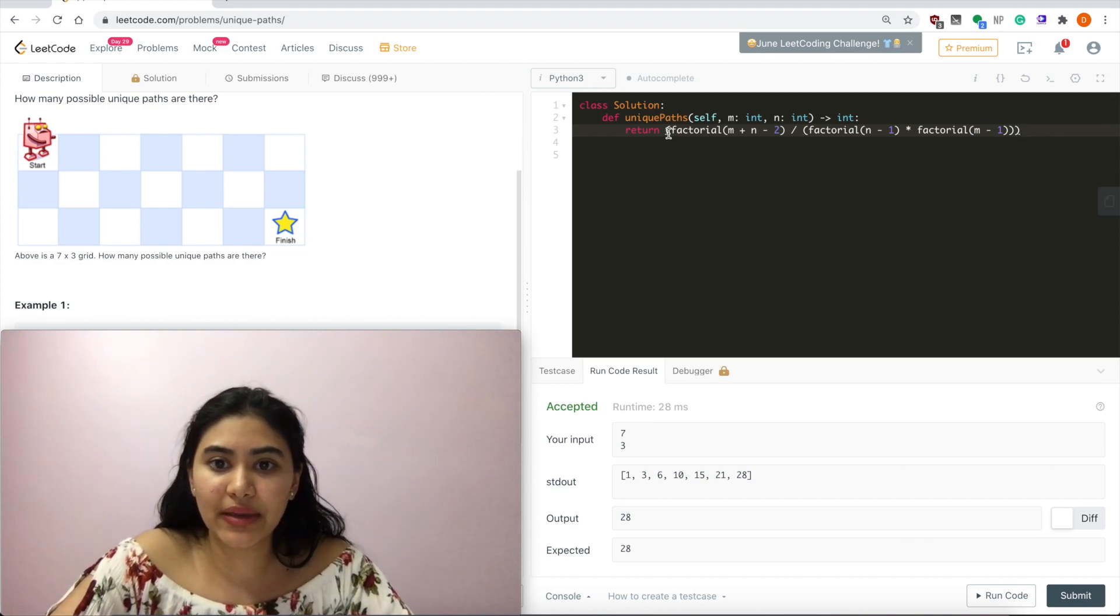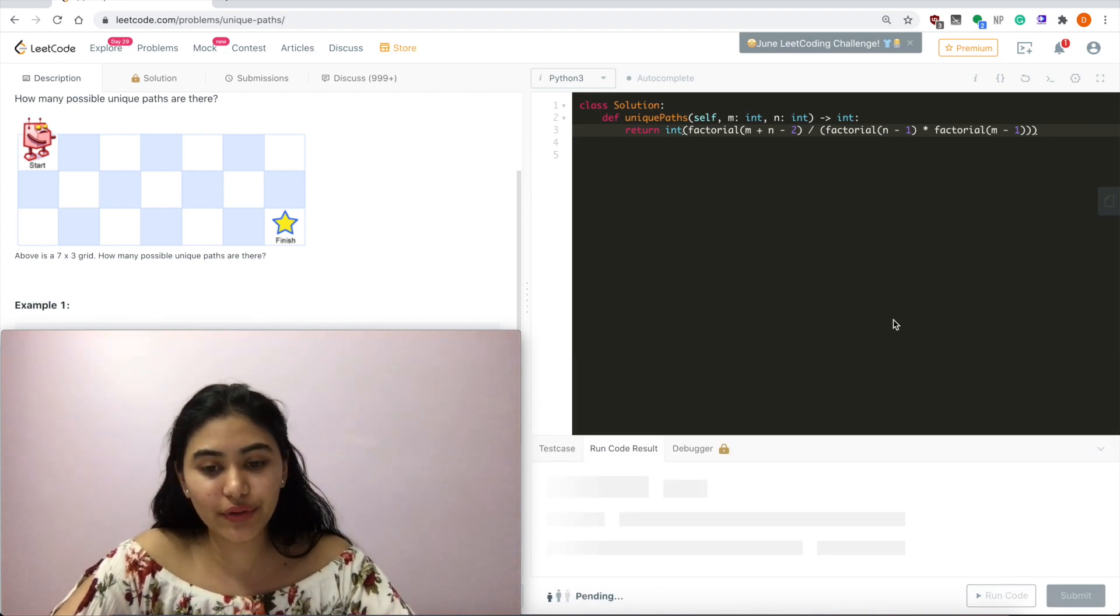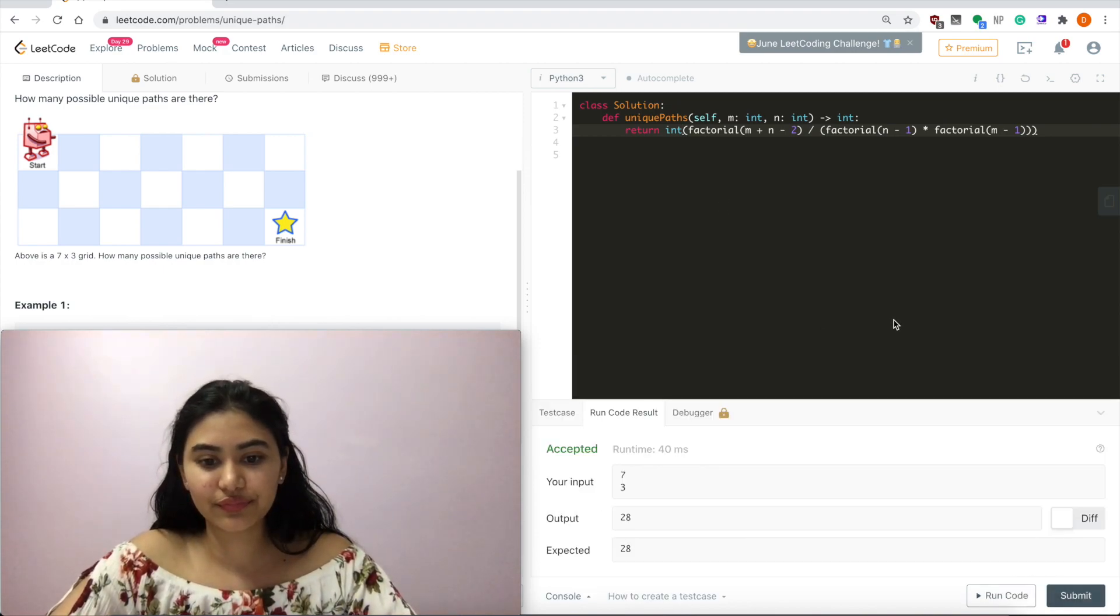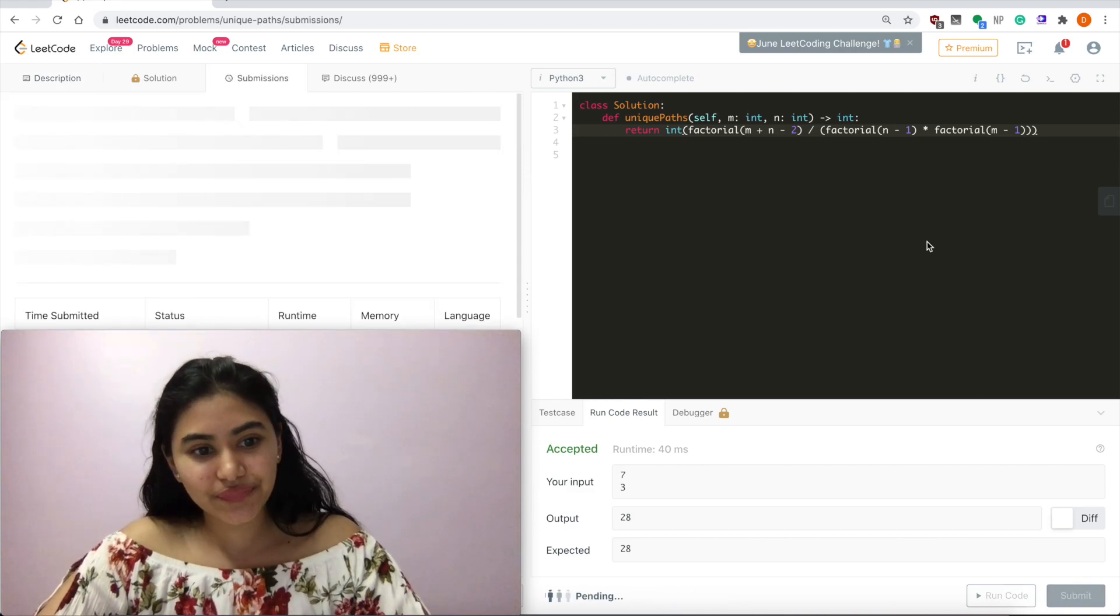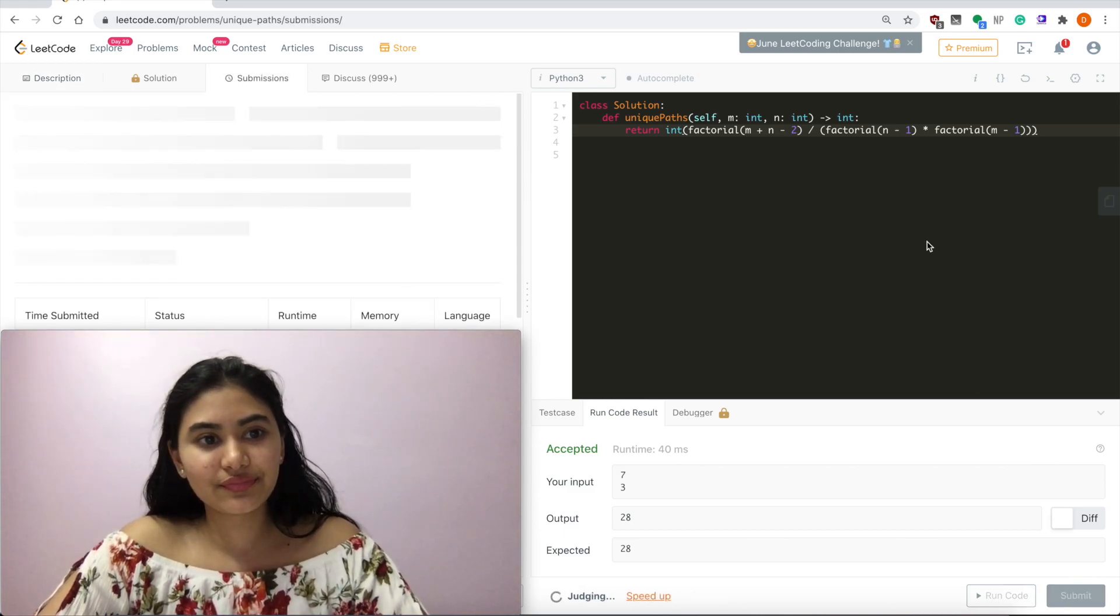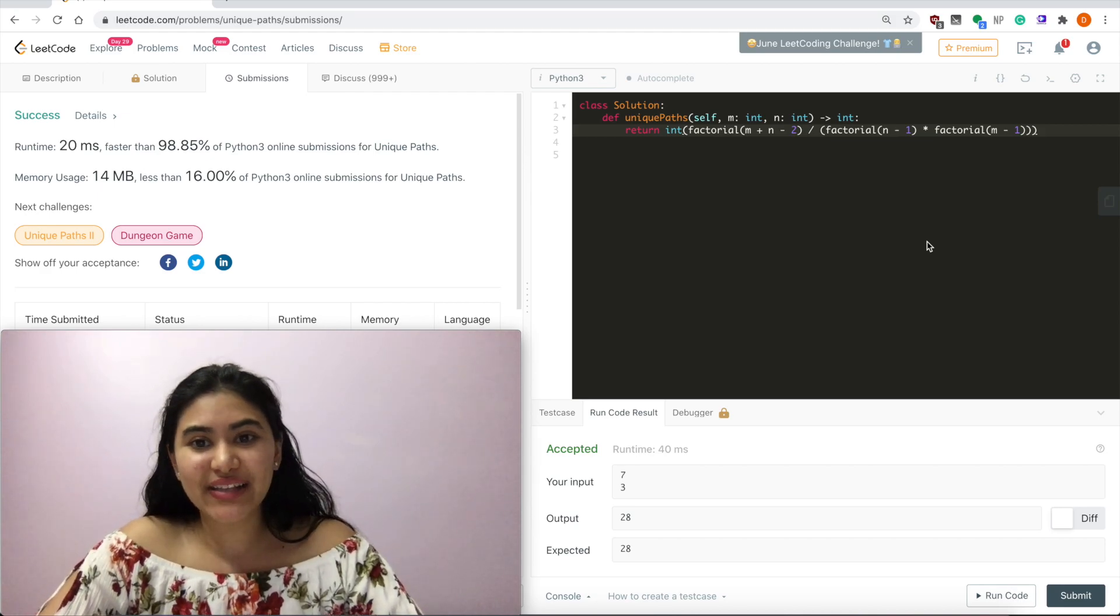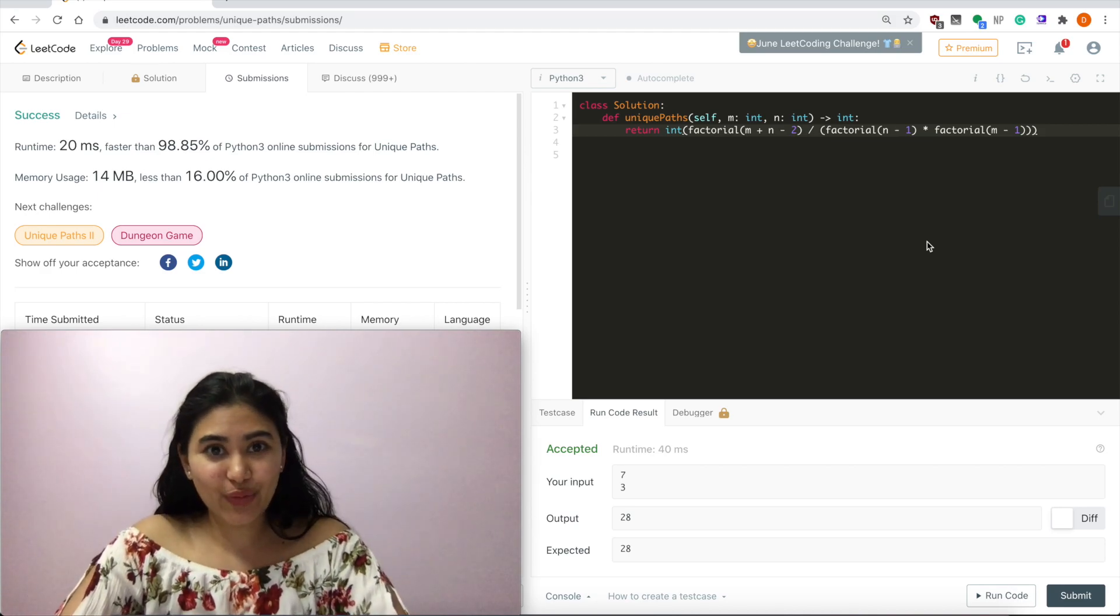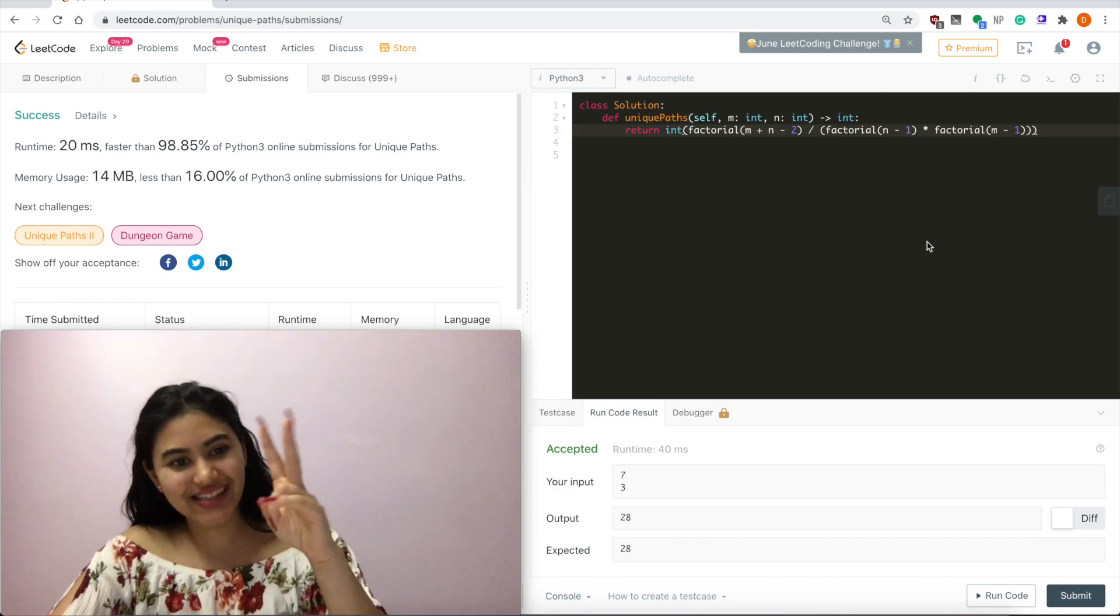Yes, and then I'm going to make this an integer. Let's run code. It is accepted, and let's submit. And it is accepted as well. If you have any other questions, let me know down below. Otherwise, I'll see you next time.